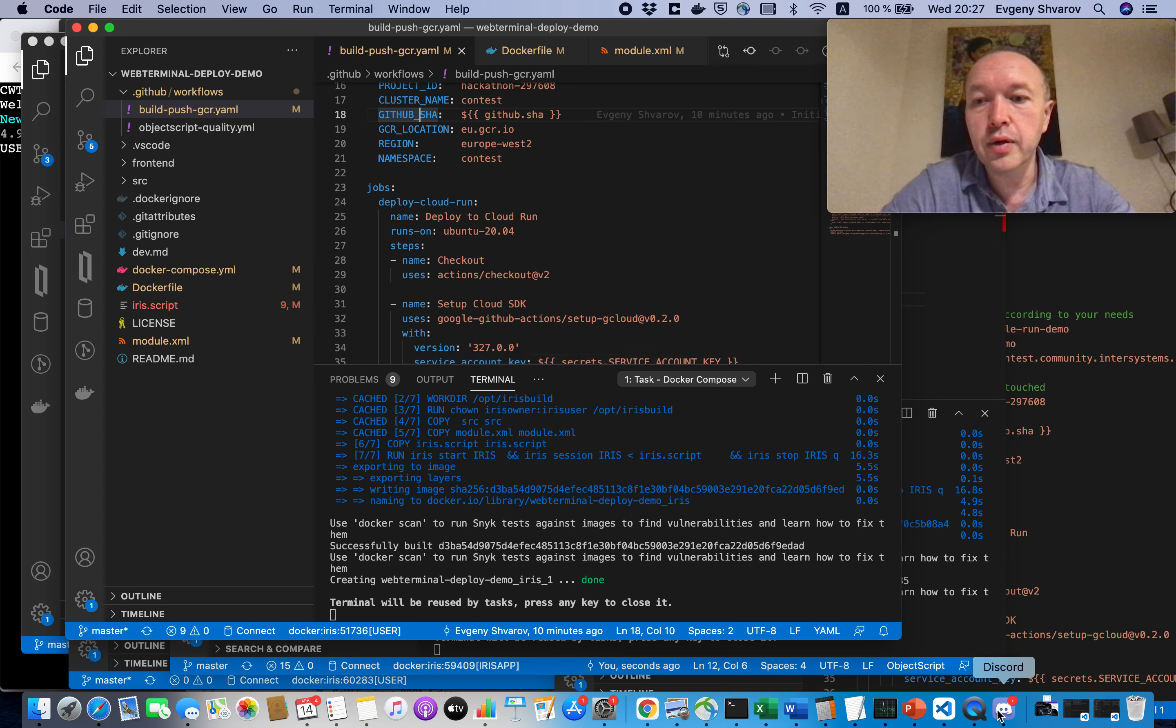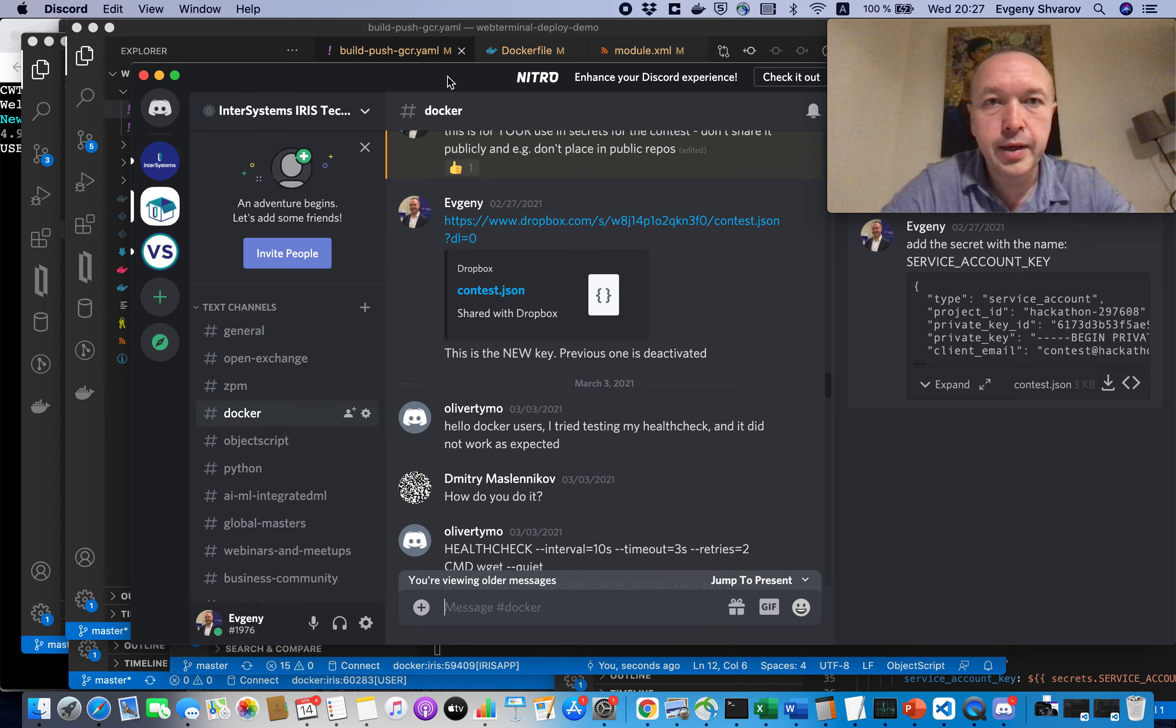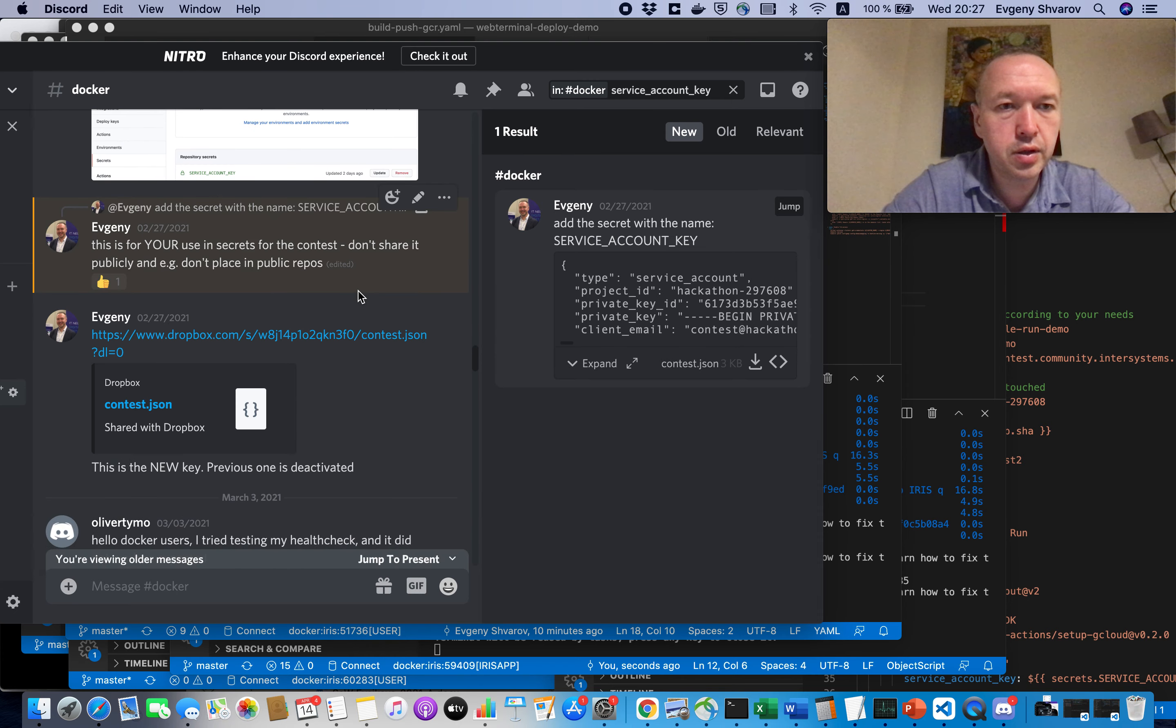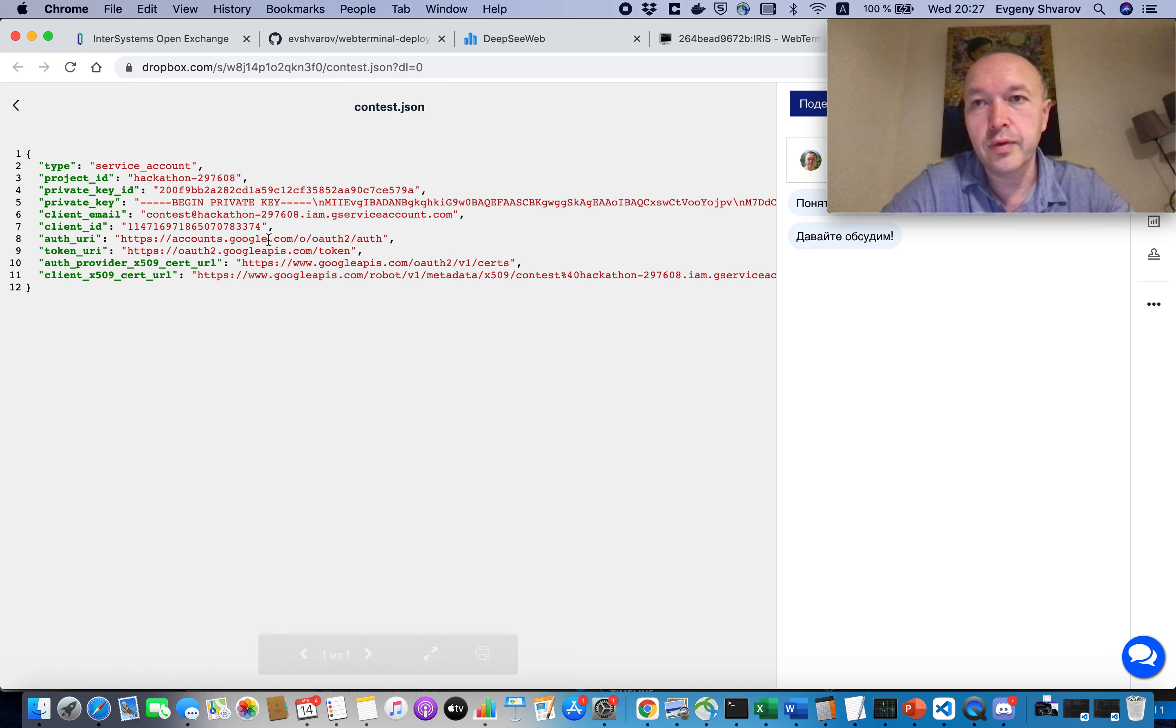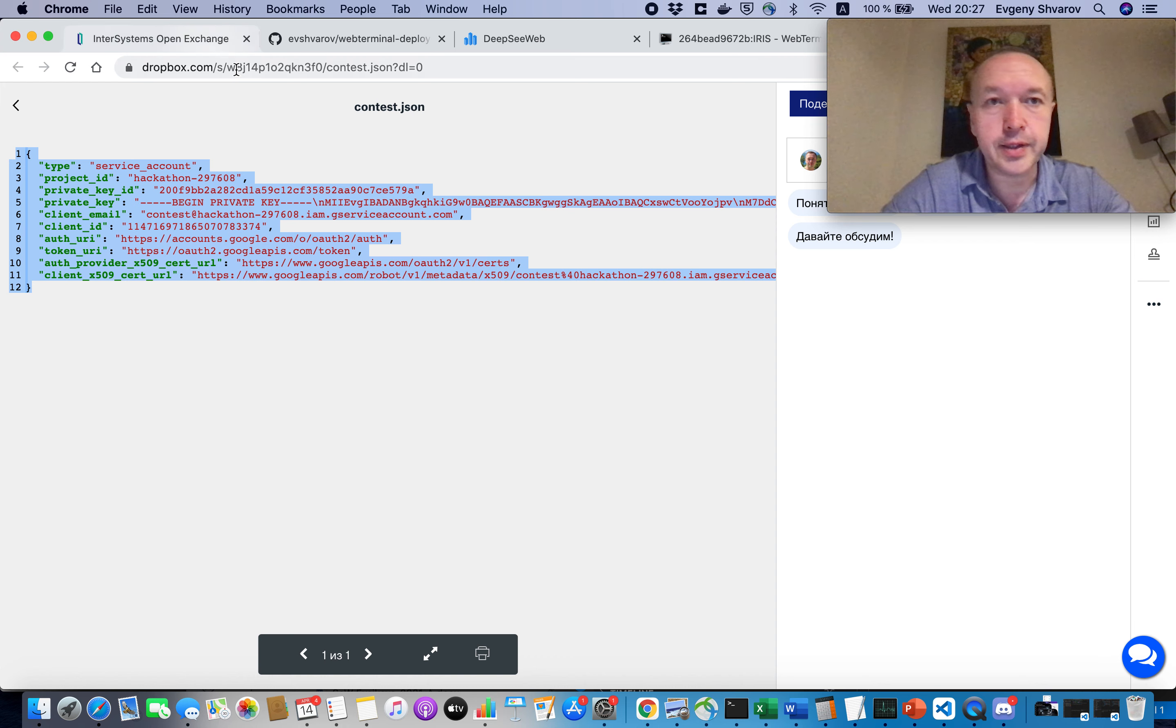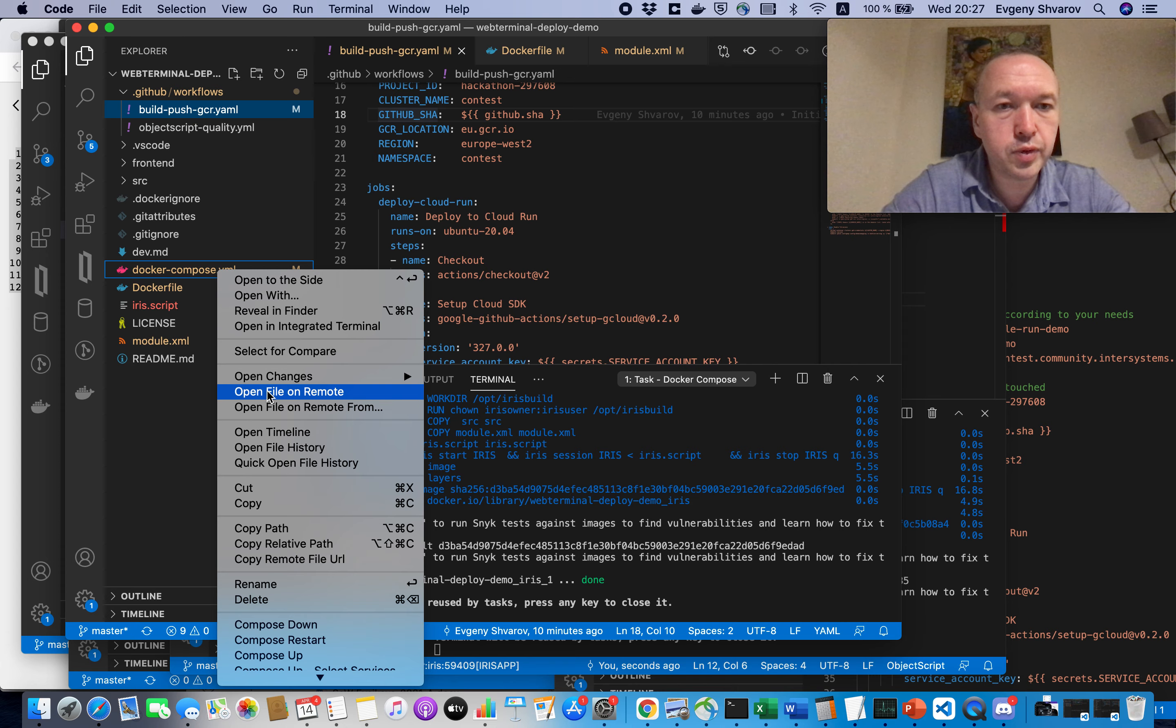So, the Google service key could be found in Discord. There is a Docker channel here. And if you search for service account, yes, you will find the page, the conversation here, and there is a link to Dropbox. This link to the Dropbox will be shared in the video. And you can copy this key, which could be used to deploy the solution during the contest.